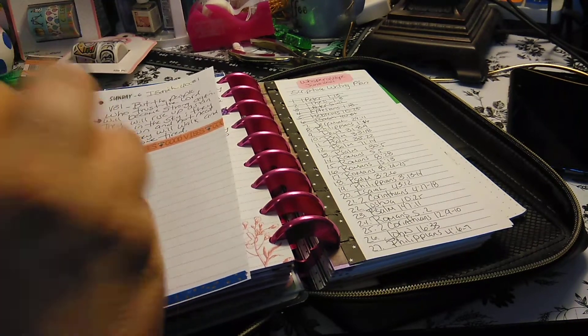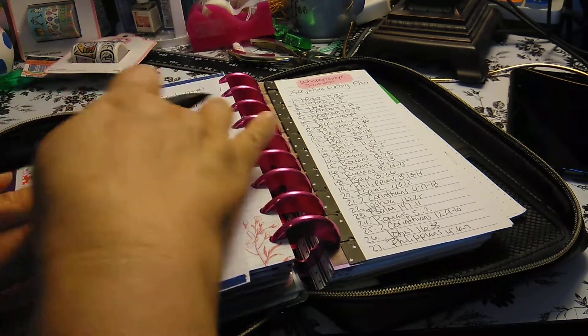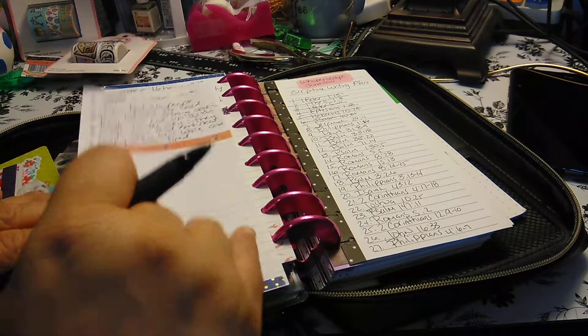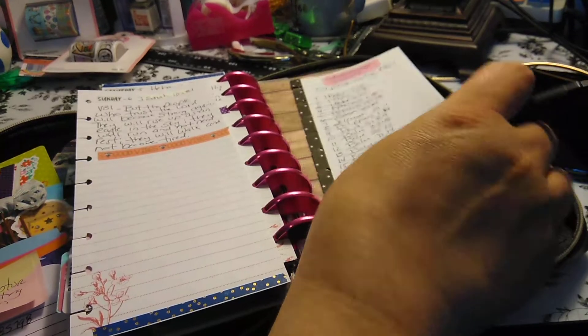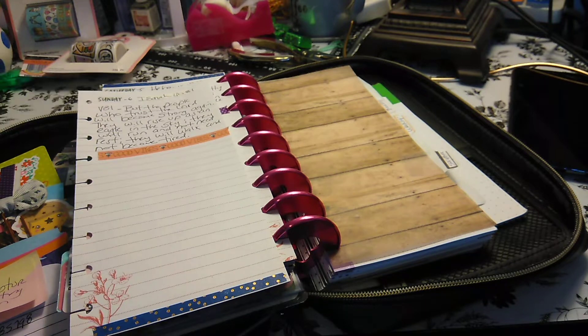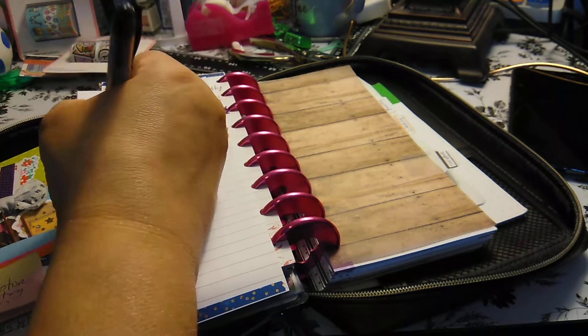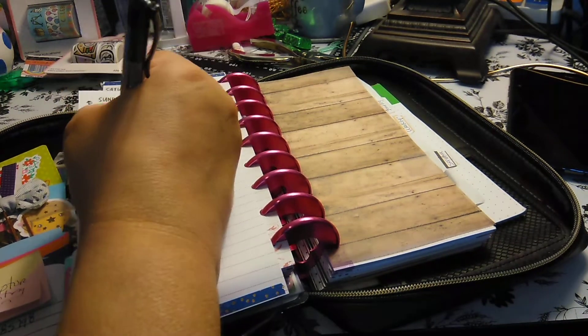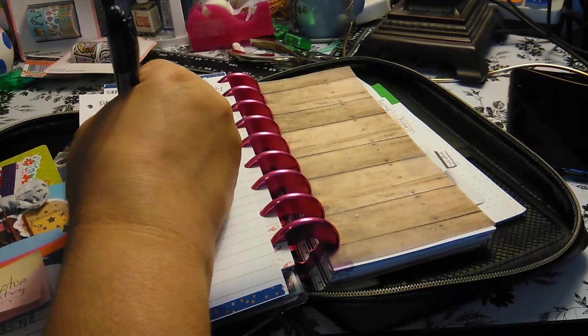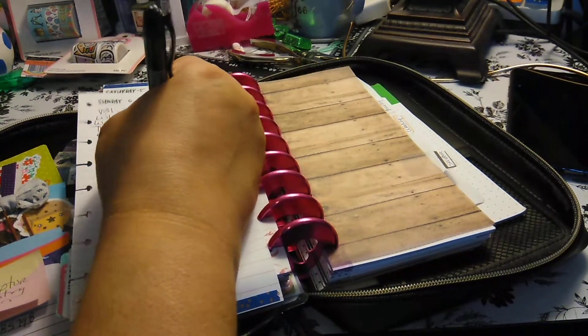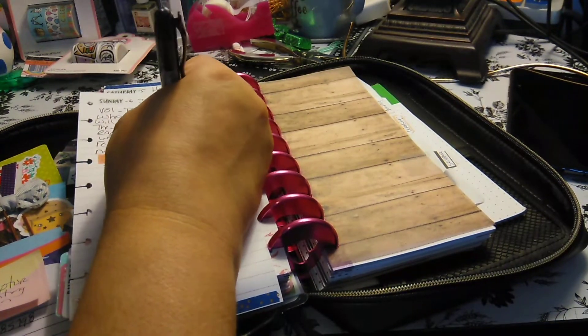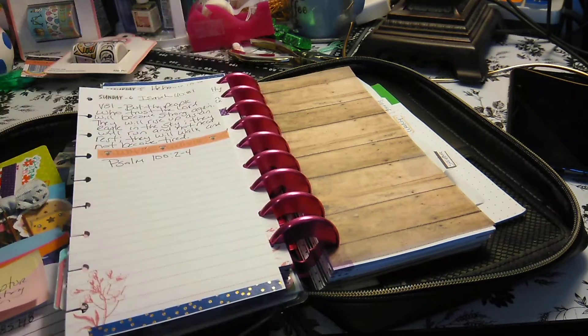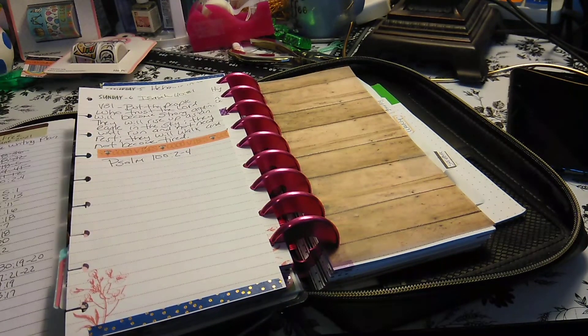So we have Isaiah 40:31 done. Yay. So then the next scripture writing, if you follow scripture writing by Honey, if you're not, what are you waiting for? Because we're going to be doing Psalms 100, two through four. So that's going to be a good one.